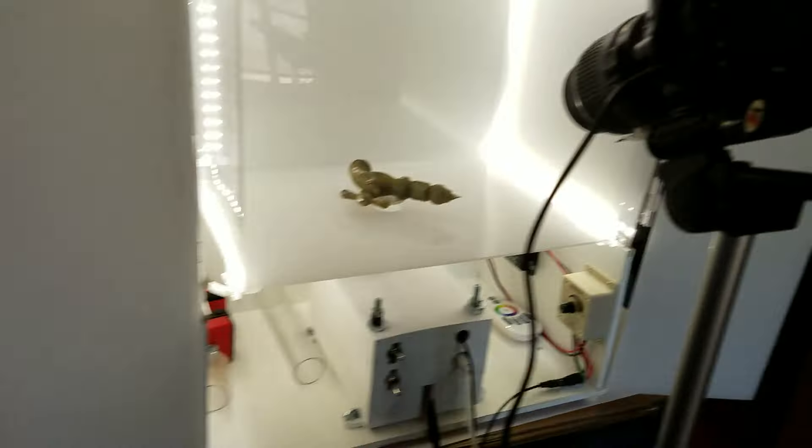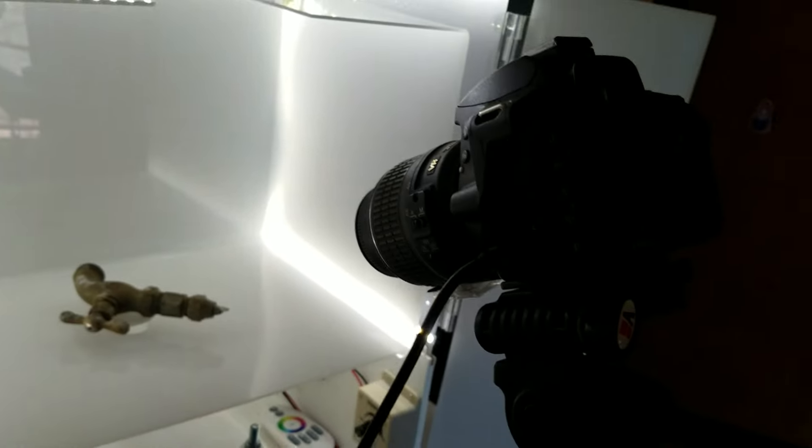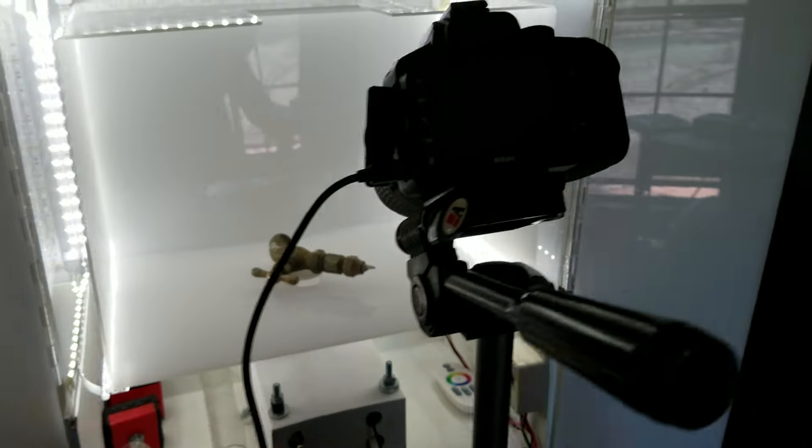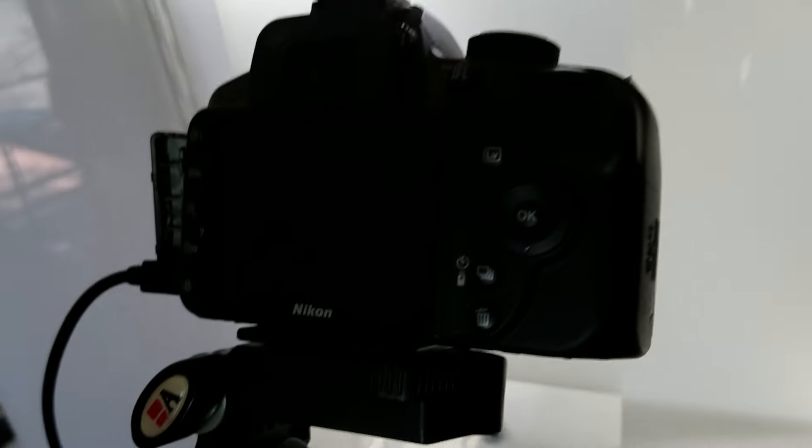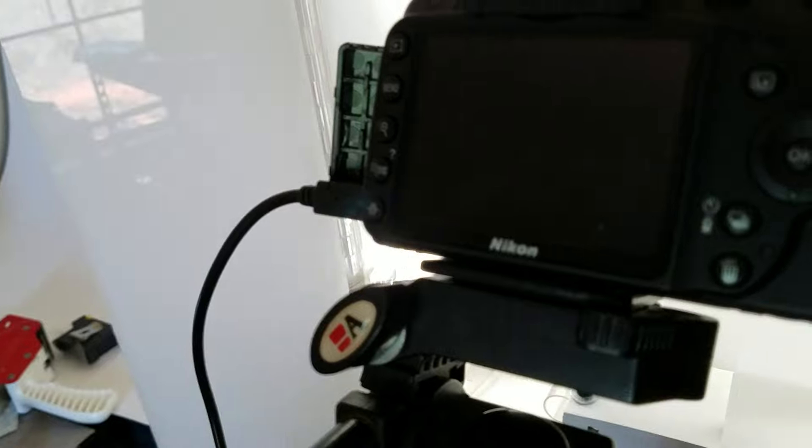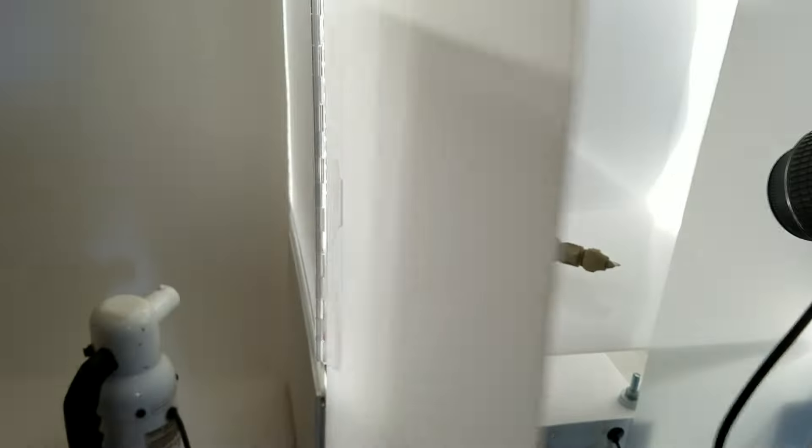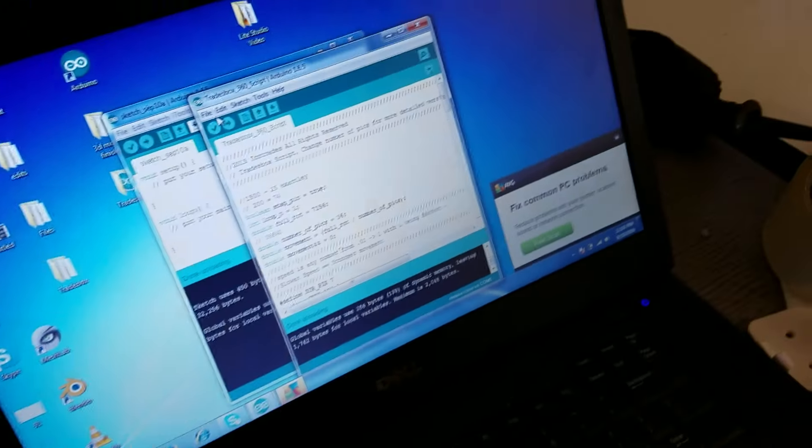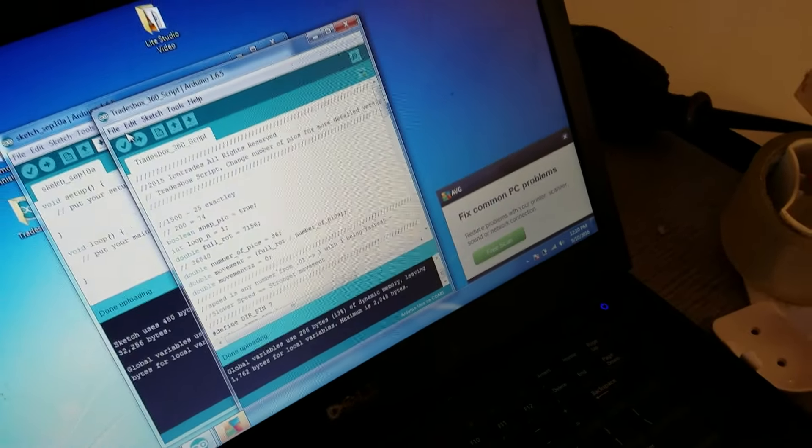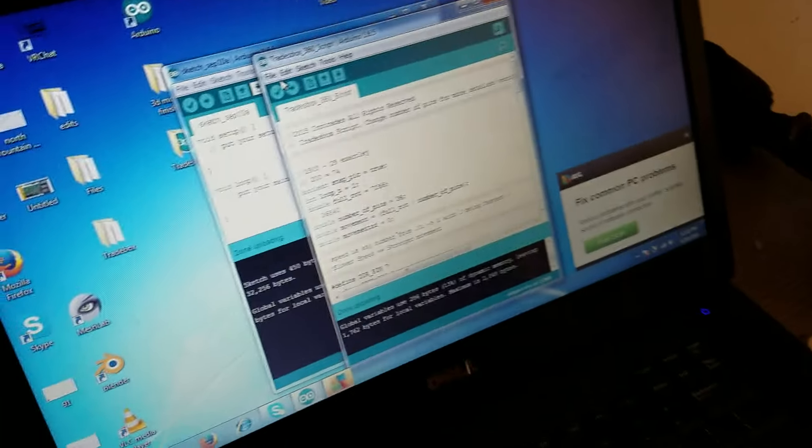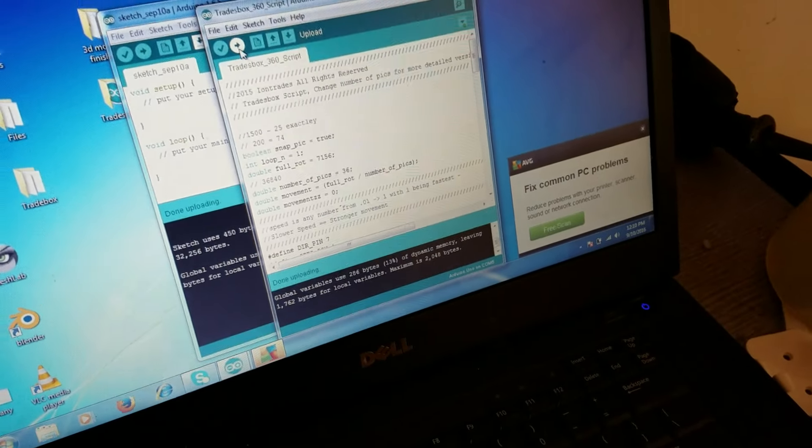All right and we're back. Got the camera now hooked up to the box. Now let's upload the program again. 36 photos.